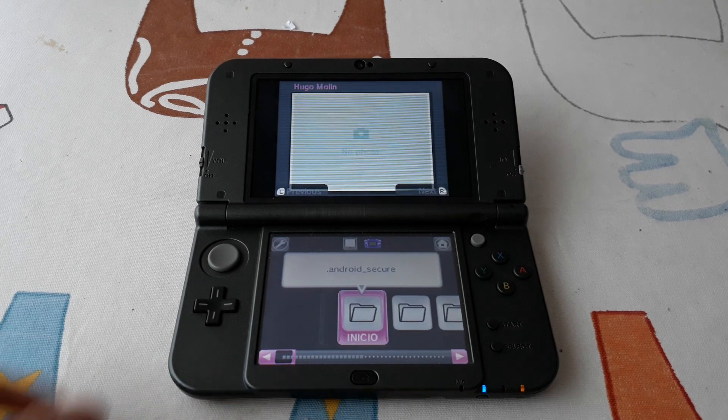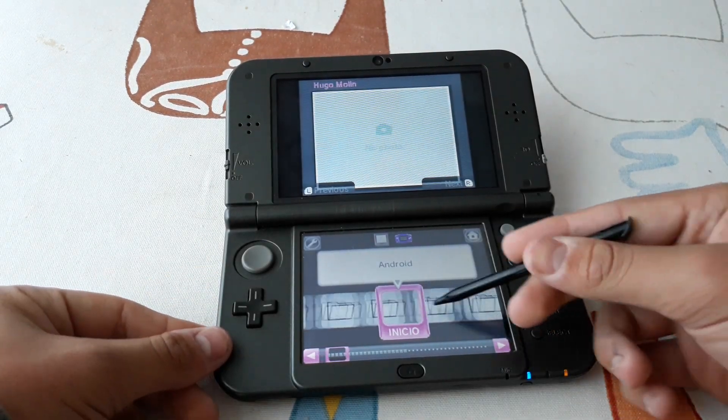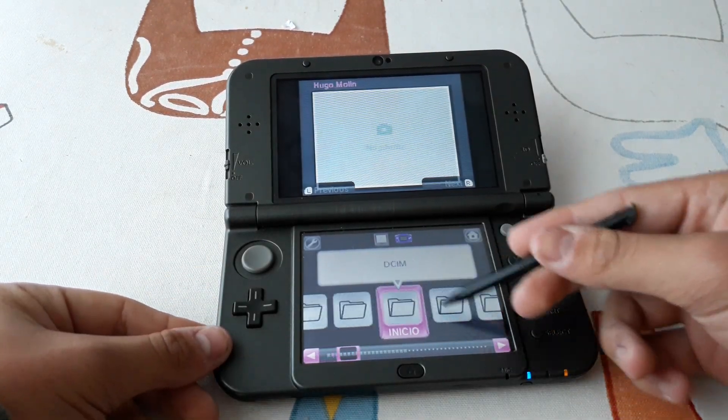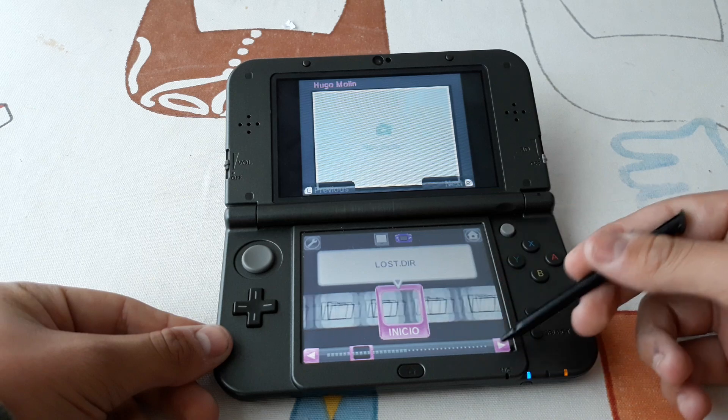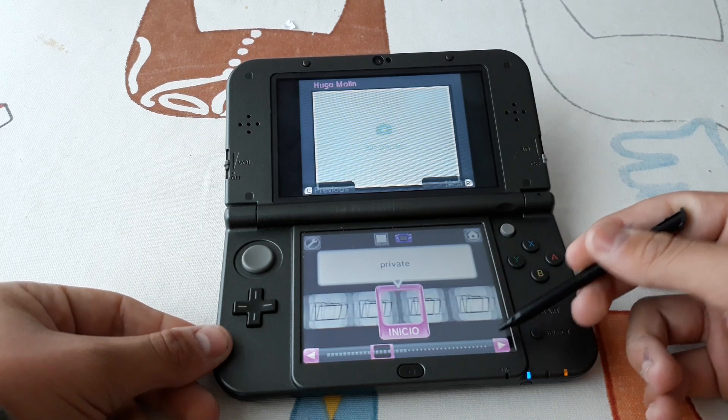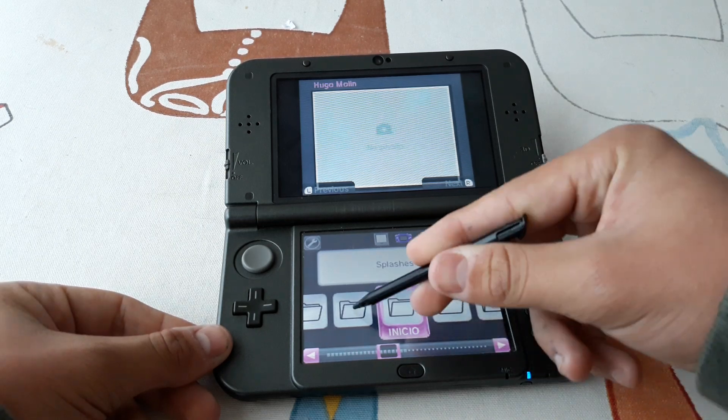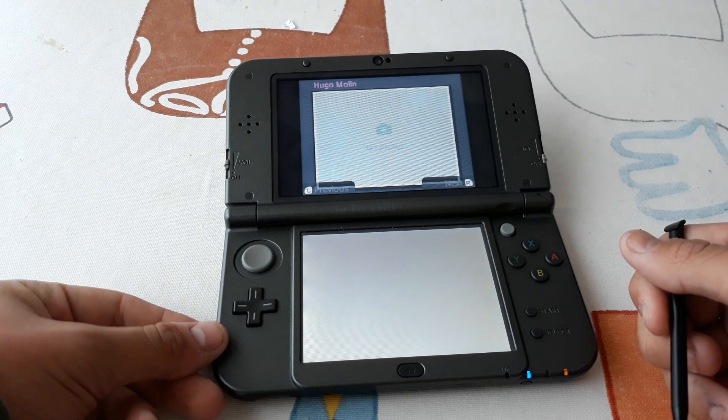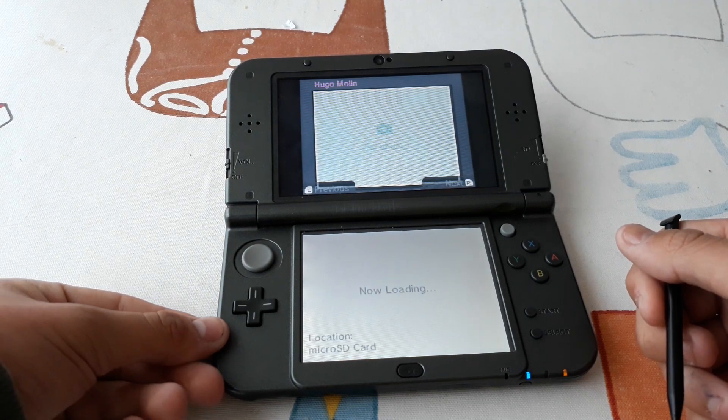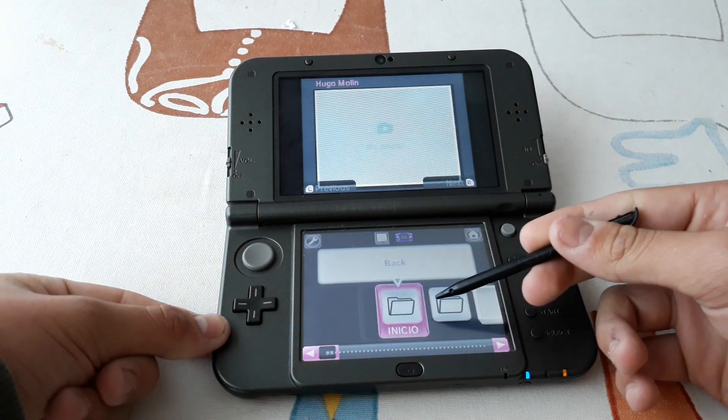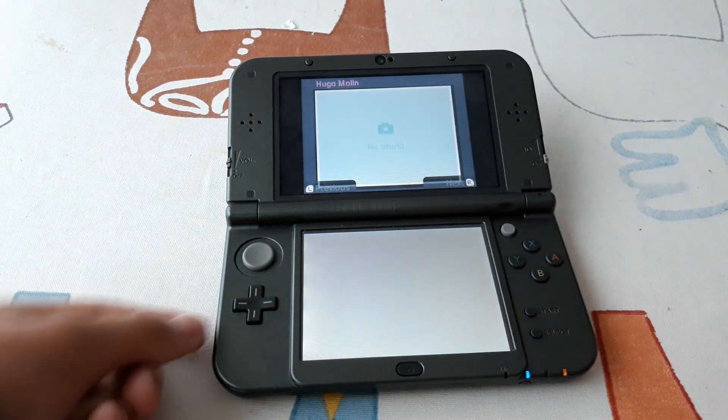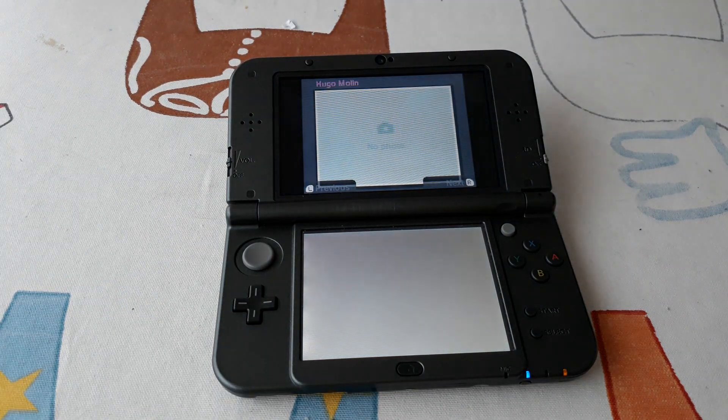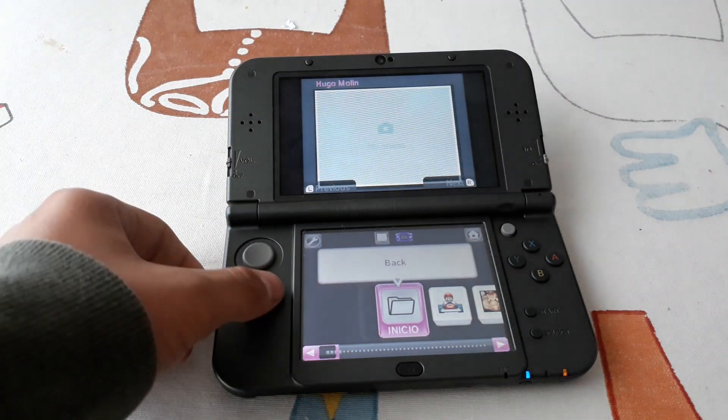Okay, so now we are here on the root of the SD card and we have to navigate to the ROMs folder. We just search for it. And now NDS. And here should be all the games that you placed.